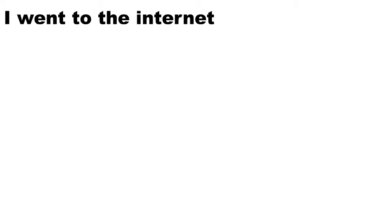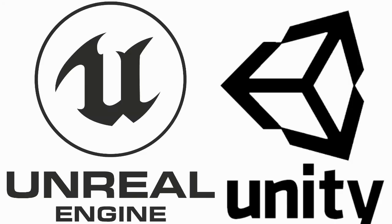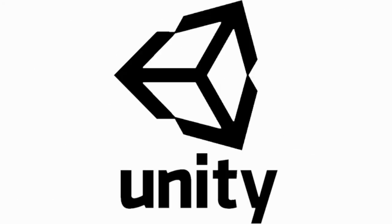So I went to the internet and found two really good game developing engines, Unreal and Unity. I chose Unity as it was easier to use and had a wider community.